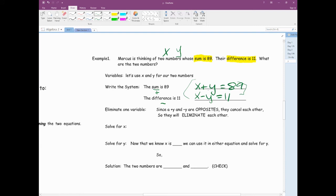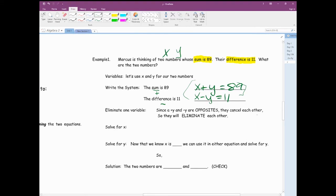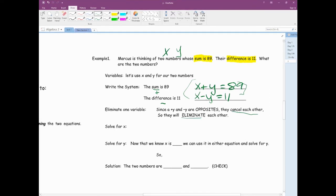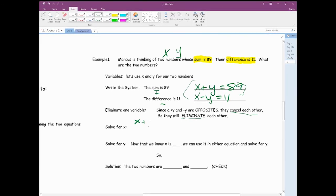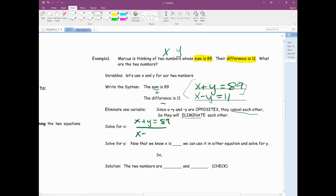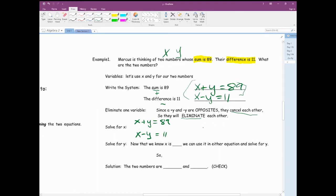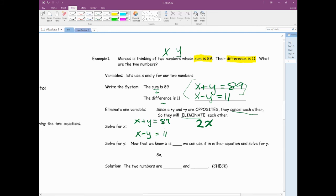Since y minus y is zero, they cancel each other — they eliminate each other. If we add these two equations together, we get x plus x, which is 2x, and then the y's become zero. Then 89 plus 11 is 100. So we have 2x equals 100. Now we figure out what x is: x equals 50.